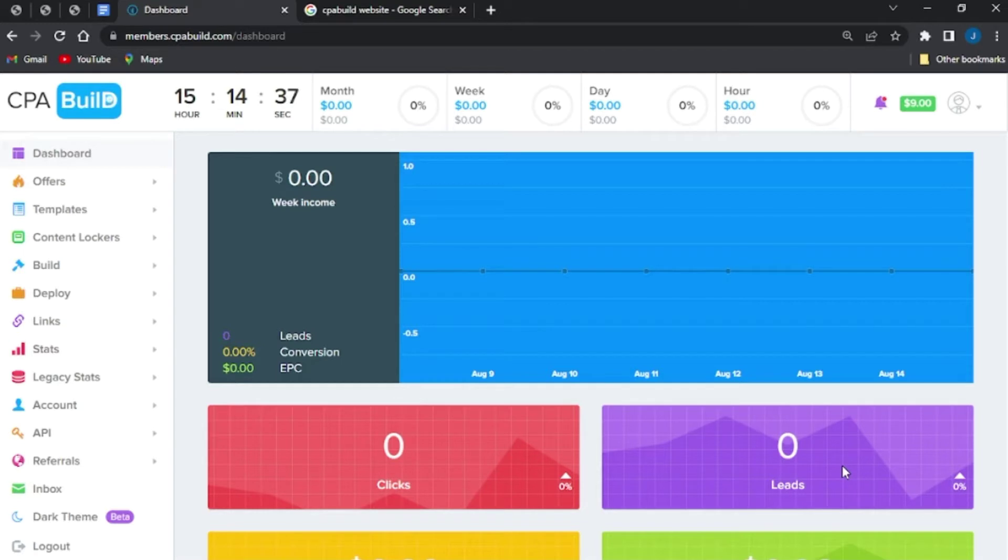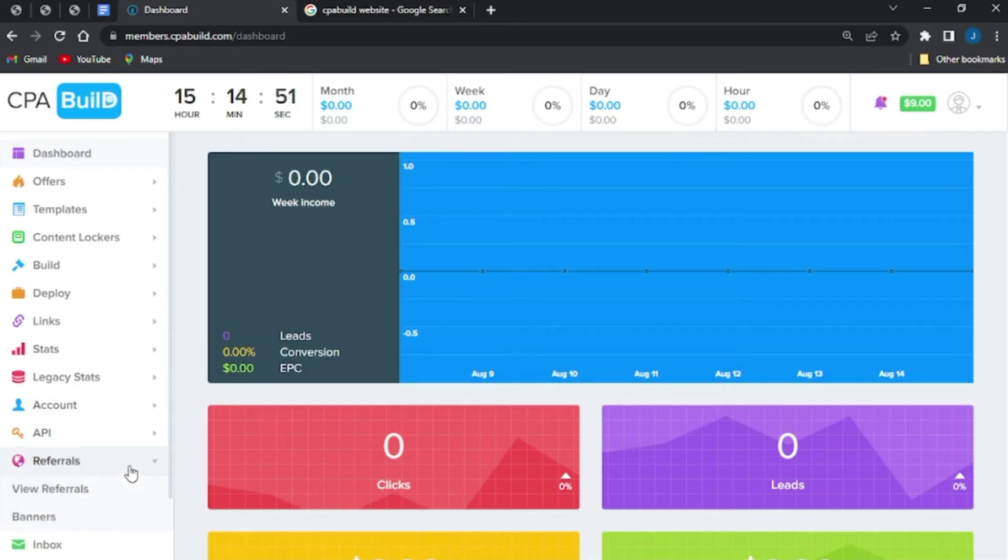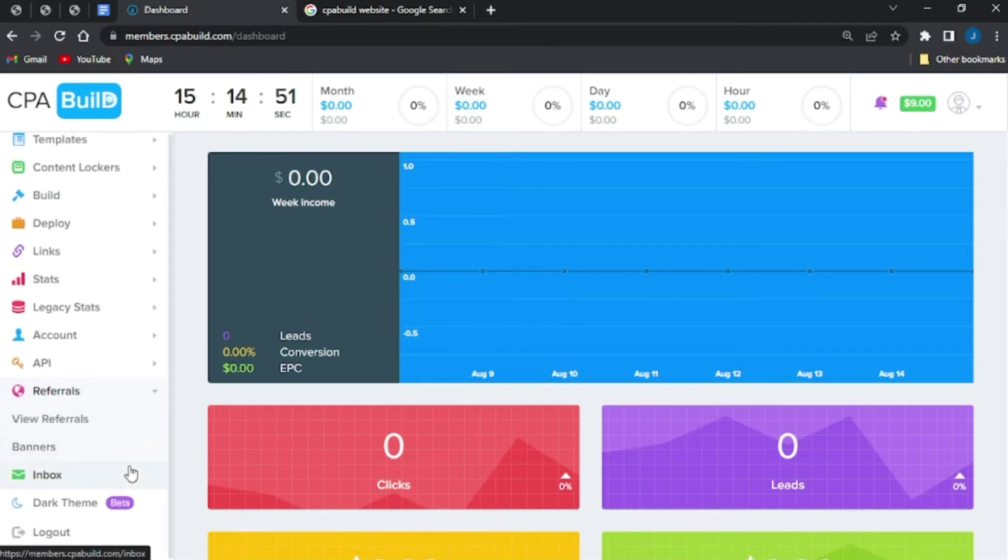To access your CPA Build referral link, the first step will be to go onto your dashboard which you can see right here. So I'm going to scroll down and go onto the referral option right here and click on that.